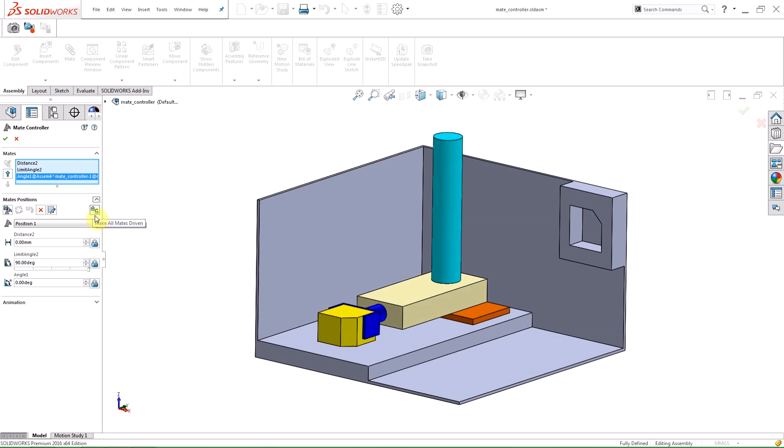The next drop-down box is for the positions themselves. You can select a saved position and when you do that the graphics area as well as the limit values are updated. Below the Position Selector is the list of the selected limits and their values at the listed position.